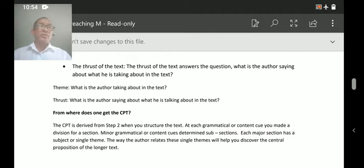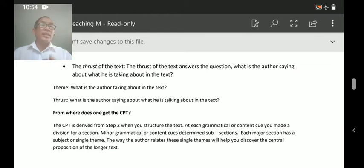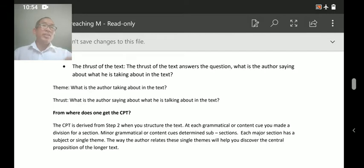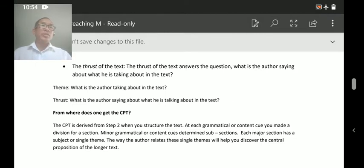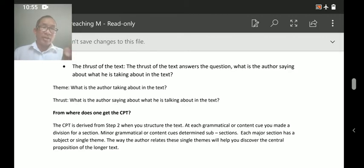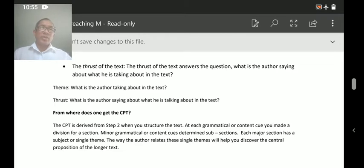Now, what is the thrust? The thrust is what the author is saying about what he is talking about — or for easier understanding, what is the author saying about the theme? What is the author saying about the love of God?